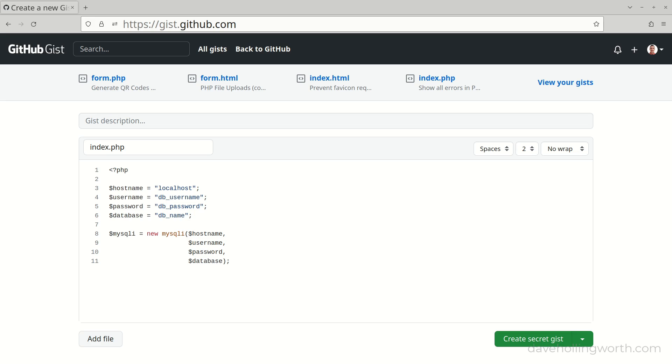If we check this file into source code control, for example a git repository, then these values can be seen by anyone who has access to this source code. This could be any developer in your organization, some of which shouldn't have access to secret data like this.